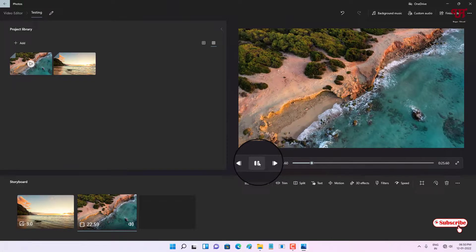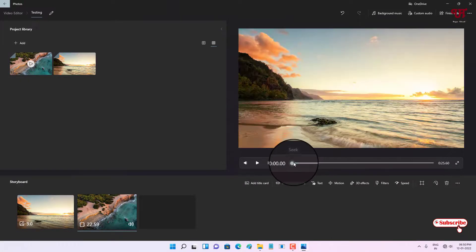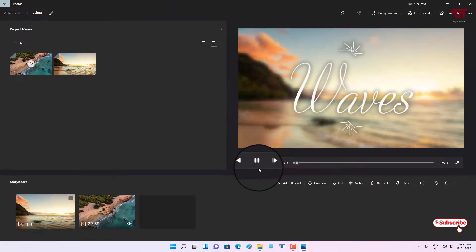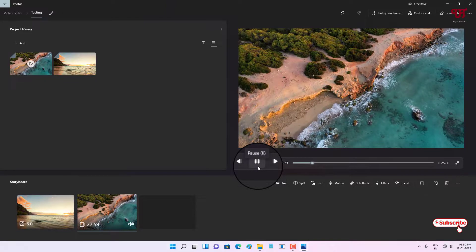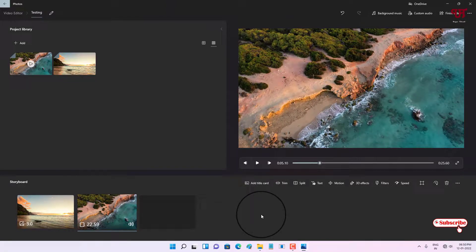Now you can see we have added a custom picture background to the title. This is the way to add a title on your video without using third-party video editor software in Windows 10 or 11.